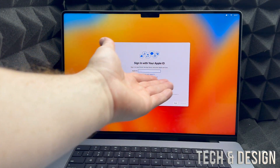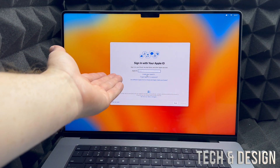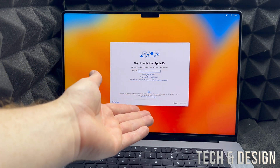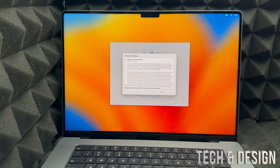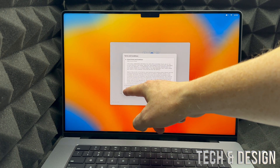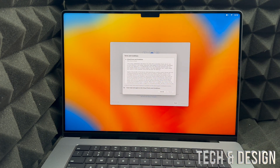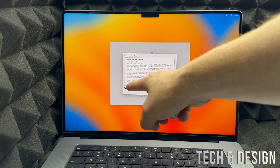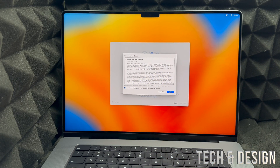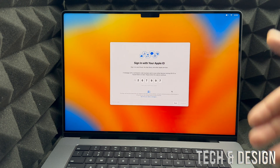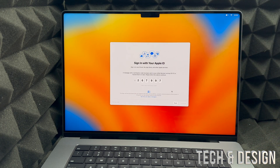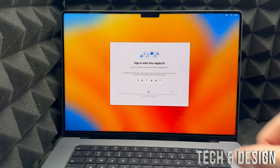If you already have an Apple ID, just type it in right now — it will ask for your email and then your password. After that you're going to see a terms screen pop up: put a checkmark on the left side, then click 'Agree' on the right. Some of you may get a verification code notification on your iPhone or another Apple device, and you'll need to type that code in here.